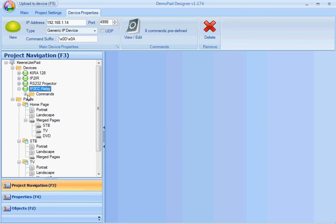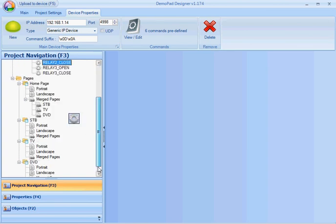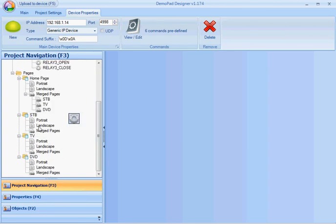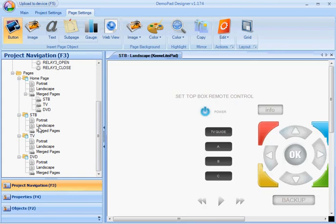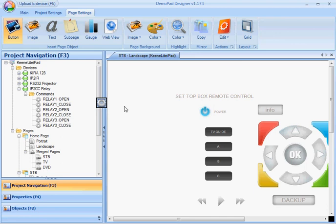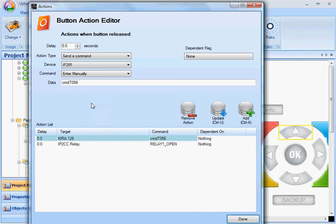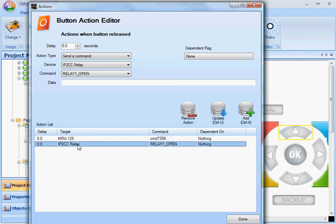Now I can open up my device and see those commands I've just added. And if I wanted to assign them to a button, I simply move my mouse over the icon and drag onto a particular button. And that's just added that command to that button.